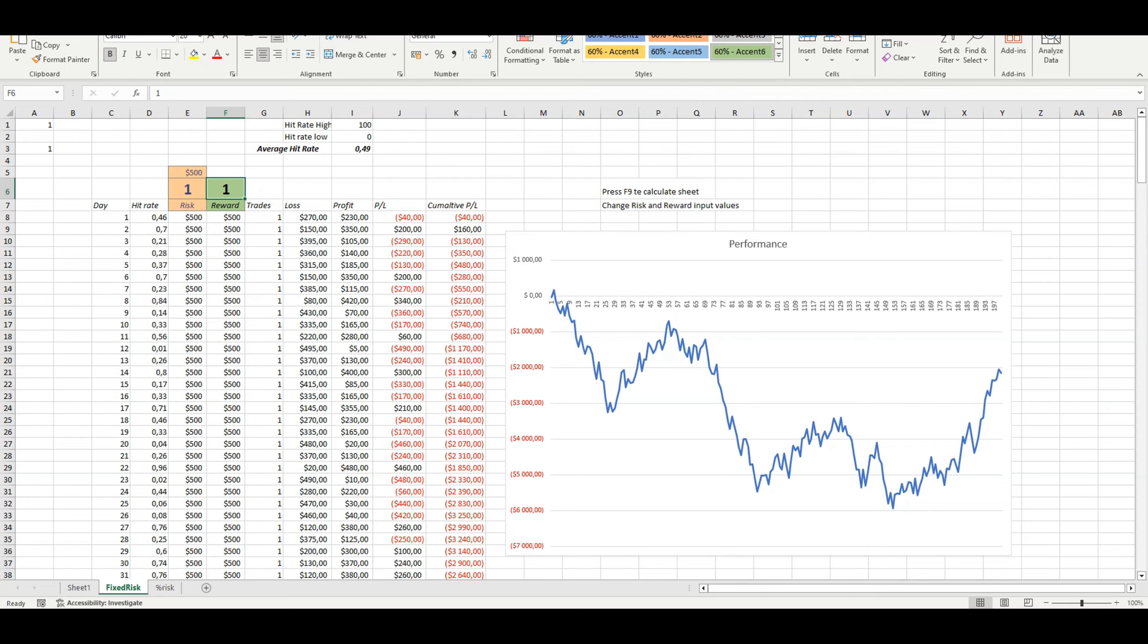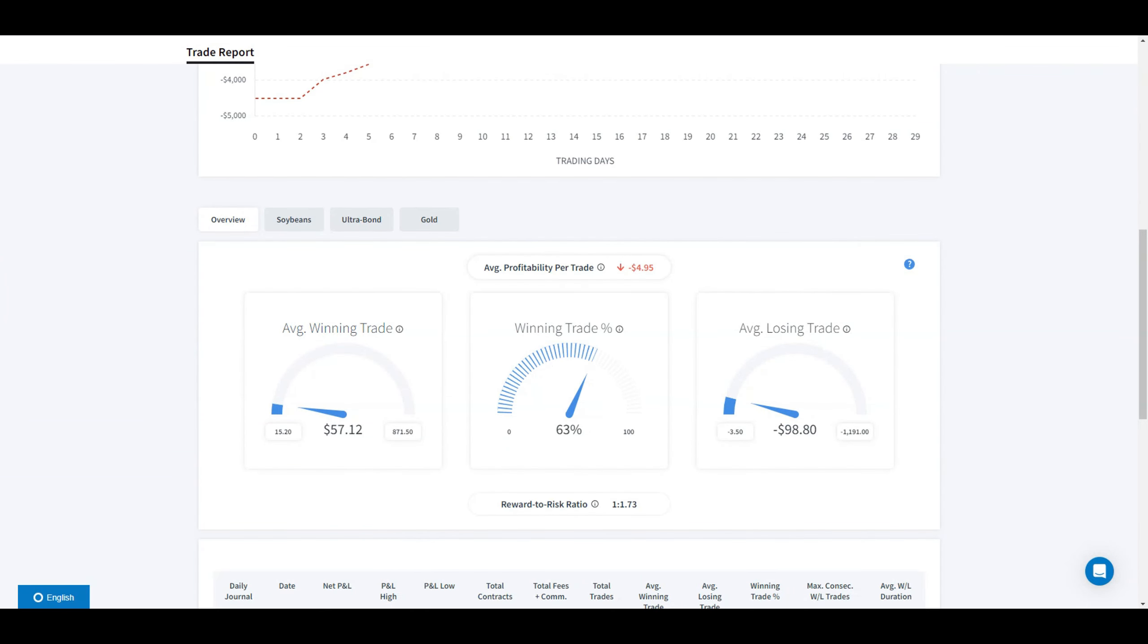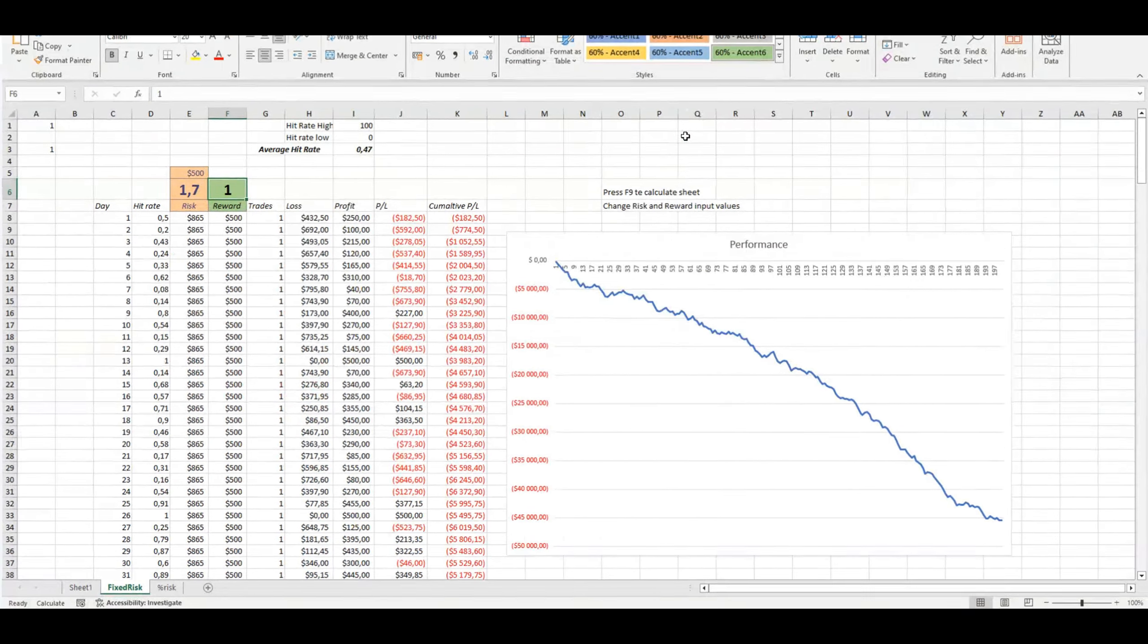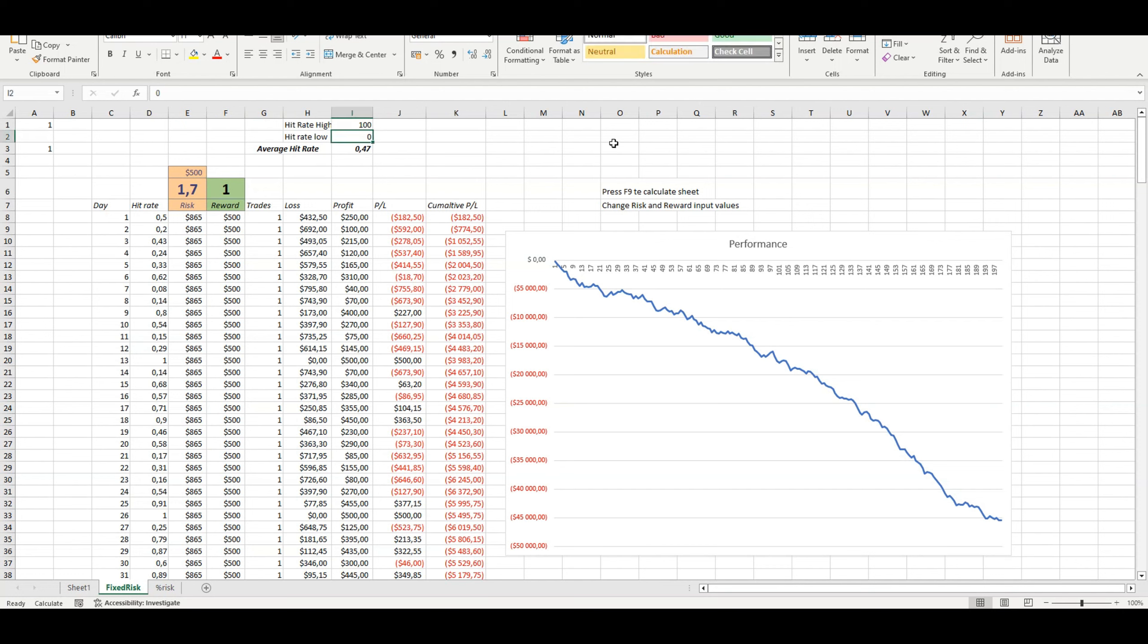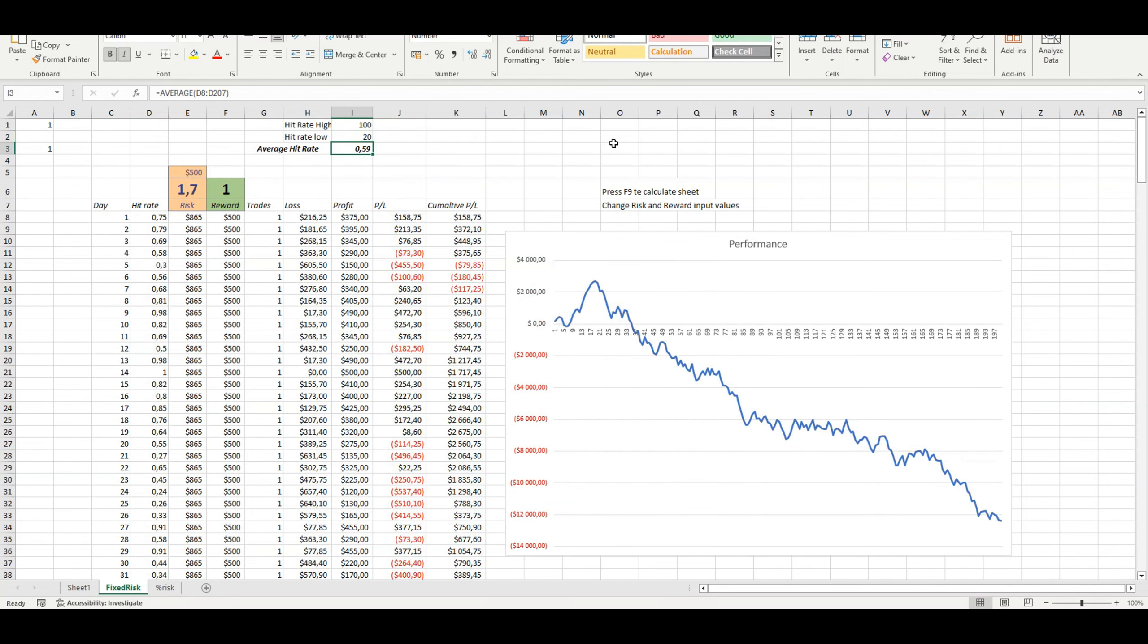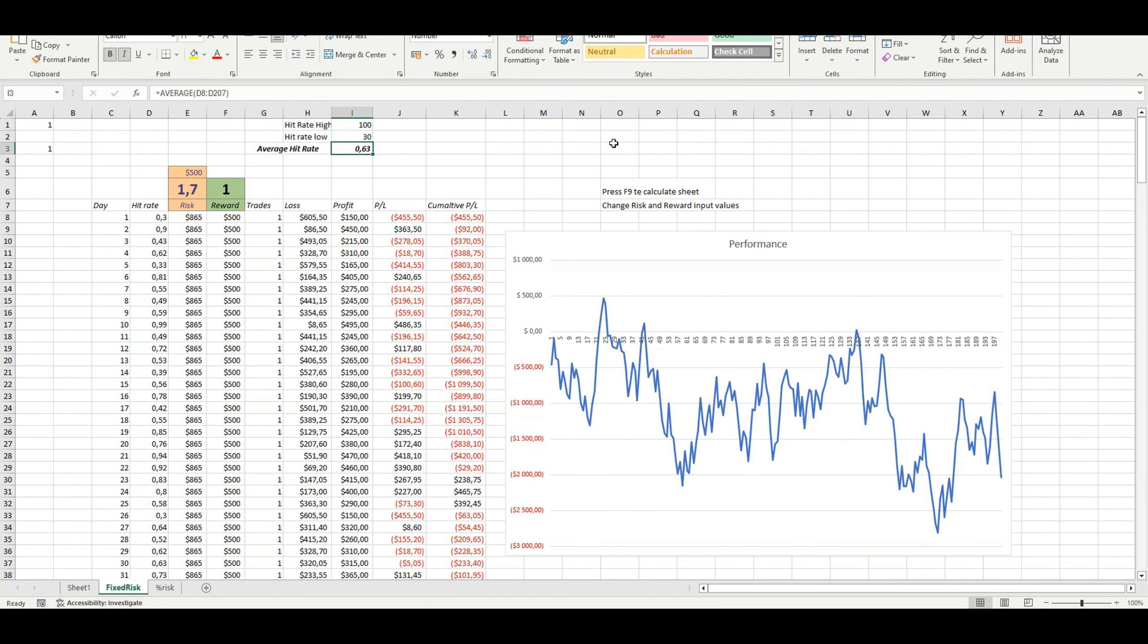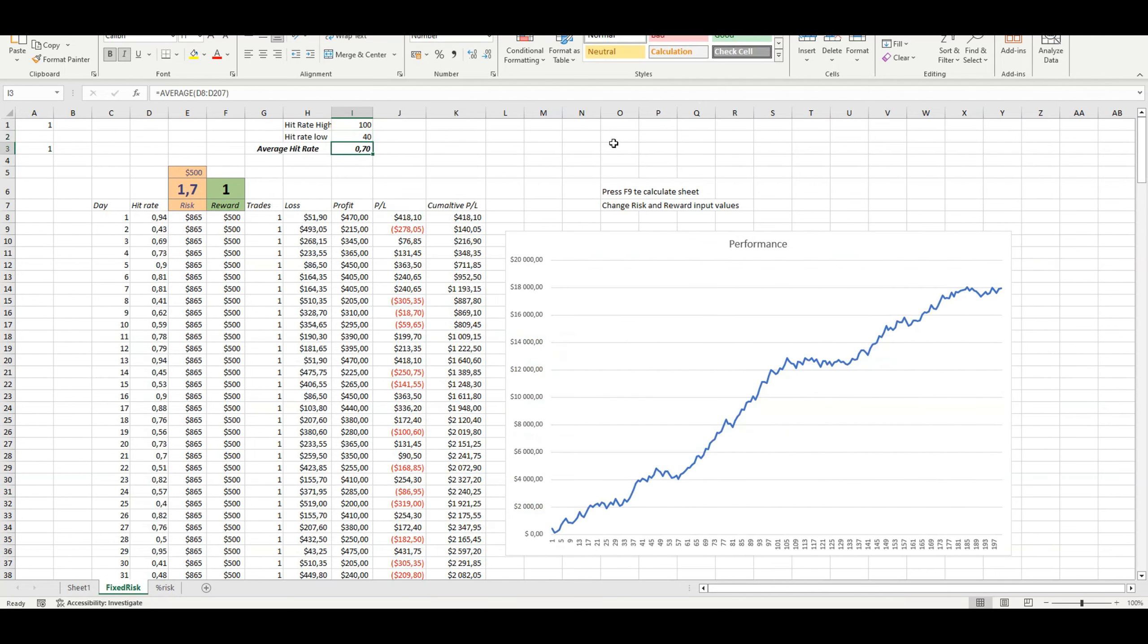Looking at the specific risk-reward, risking 1.73 to make 1, you need to up your hit rate, need to be more right than wrong, not 50-50. I'm going to show you guys when you can expect to be making money. At 70% hit rate you'll make money.